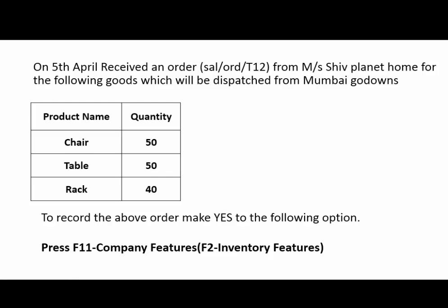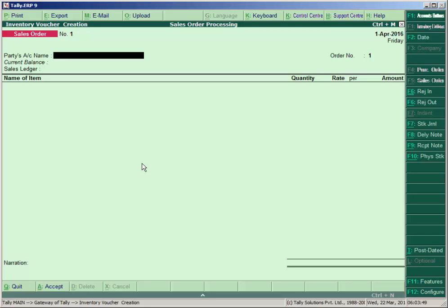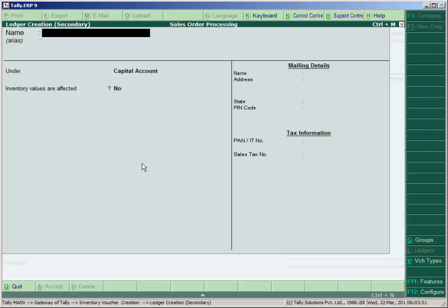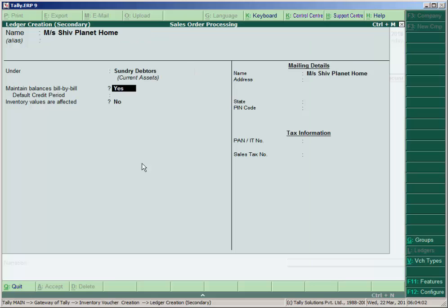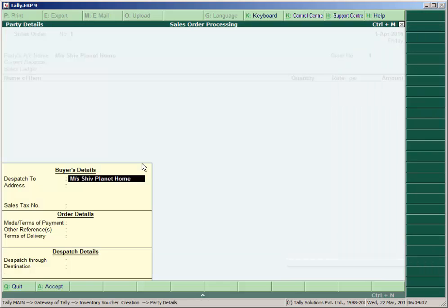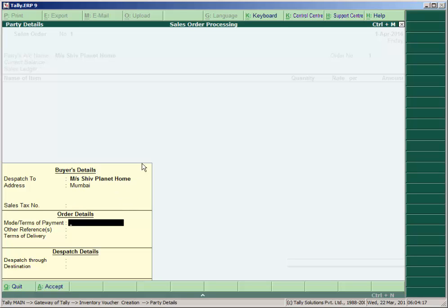We see the transaction again: on 5th April, received an order from Measure Shoe Planet. Create the ledger for the party under sundry debtors — 'Measure Shoe Planet Home' — and maintain balance bill by bill to Yes. Enter buyer details: dispatch to Measure Shoe Planet, address Pune, and mode/terms of payment.